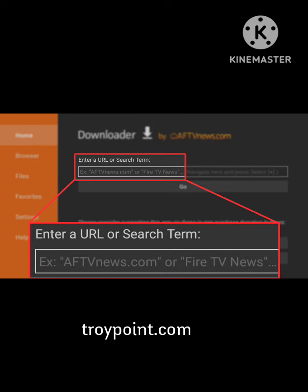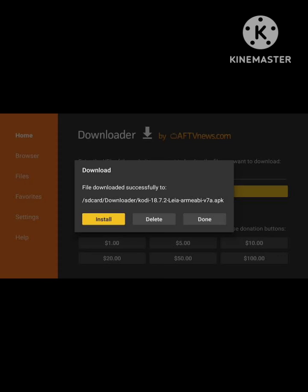After entering the URL troypoint.com, simply confirm and it will take some time to load. When the loading is complete, your download will start. It will ask you to install — just select install or done, and you can easily install that file. In this way you can download and your onboarding problem will be solved.